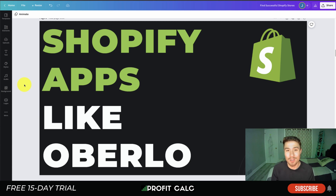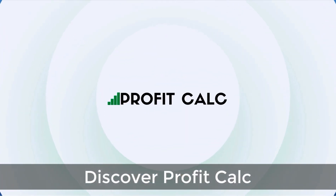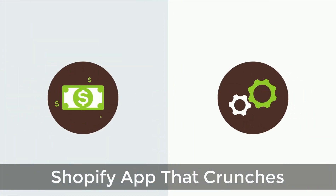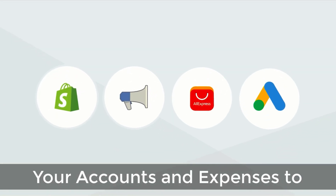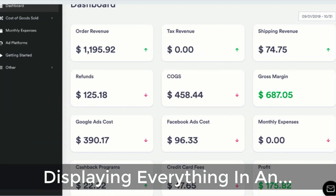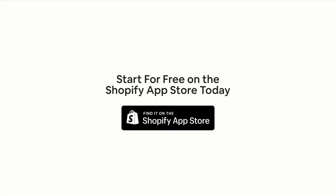Before I dive in, I want to thank our sponsor Profit Calc, the one-click profit calculator app available on the Shopify app store. It lets you skip spreadsheets and get back to growing your business, with a 15-day free trial. It automatically syncs with all your accounts and expenses to calculate your profit, displaying everything in an easy-to-read dashboard so you understand your business in real time.